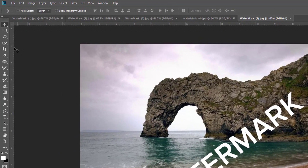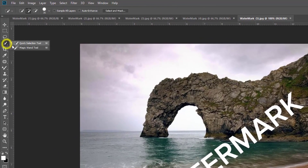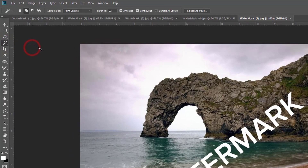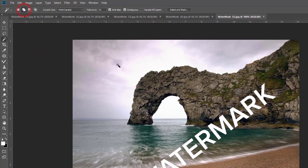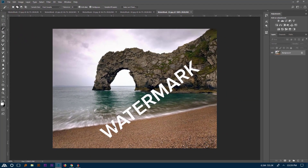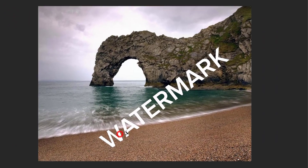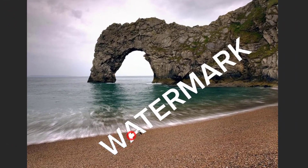Now select the magic selection tool, then just click the watermark words one by one.